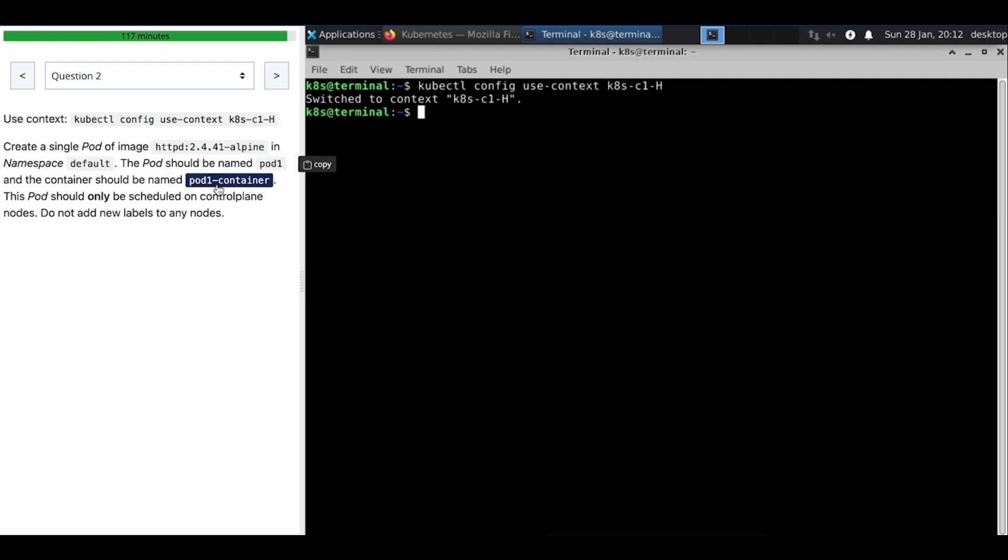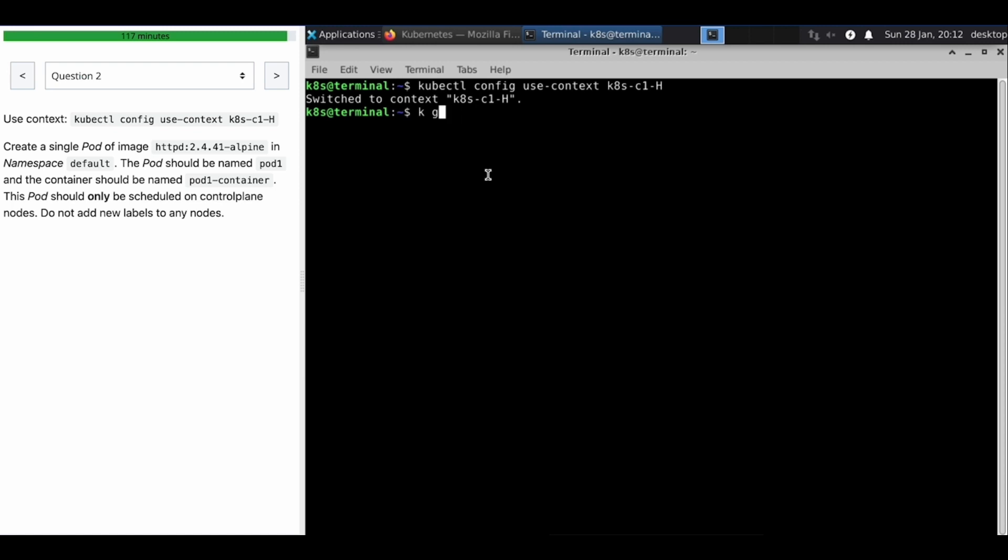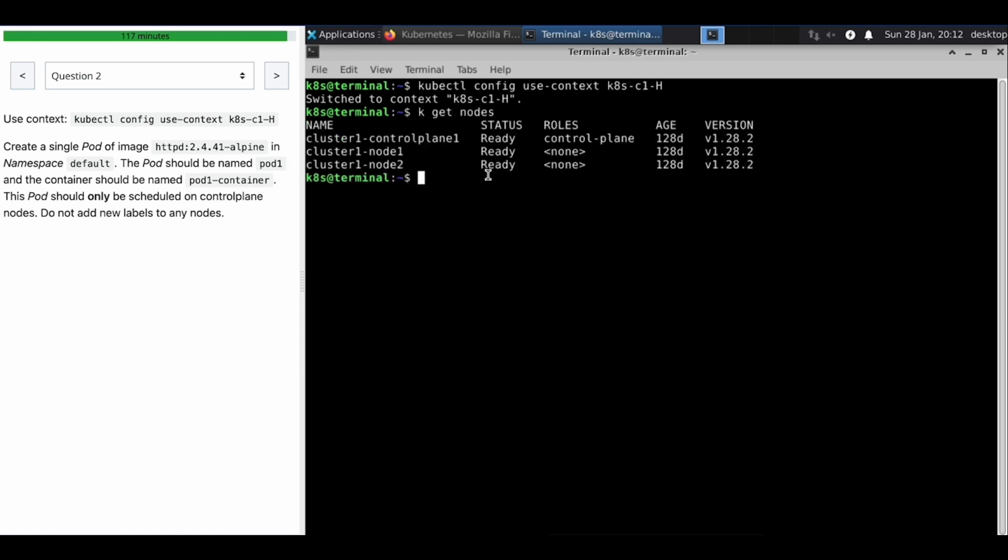The pod name should be this one and the container should be named like this, and they're going to schedule only on the control plane nodes. So let's see, we get nodes. We need to, because it wants to schedule the pod on control plane node, so there would be some taint, so we need to apply toleration in the pod config YAML.